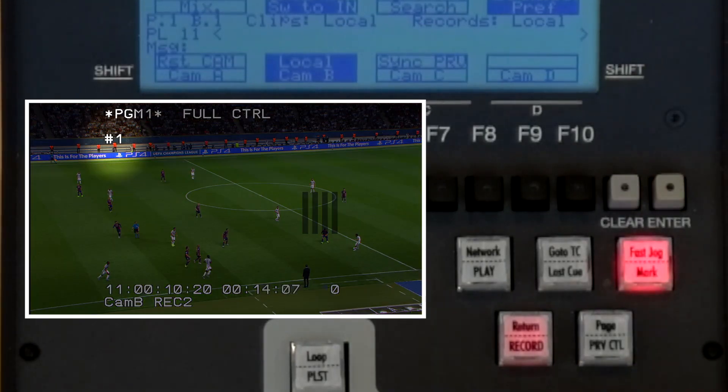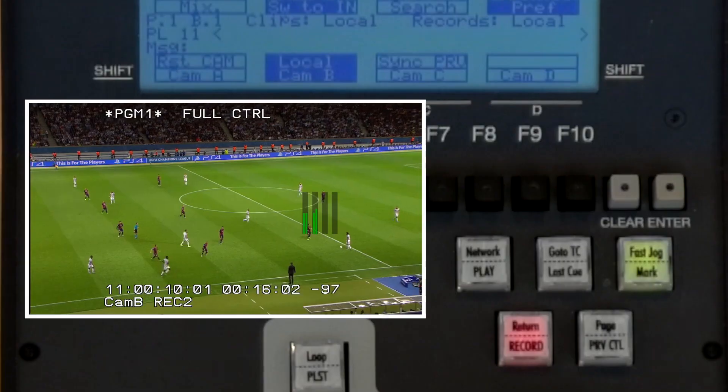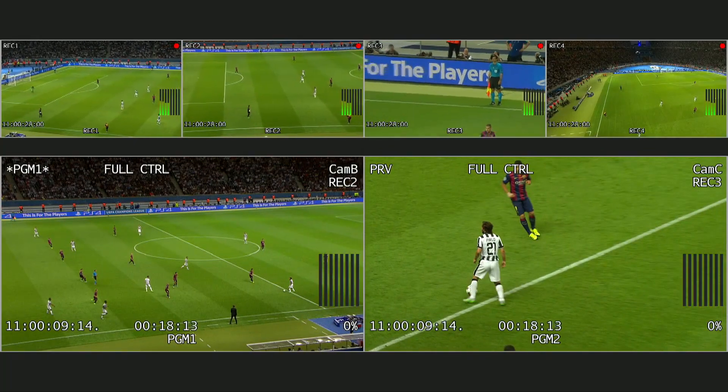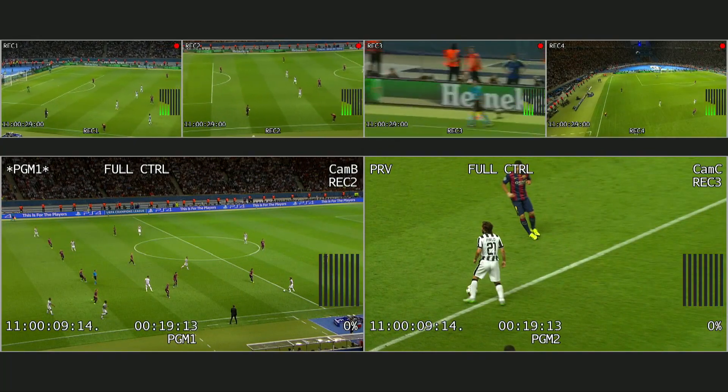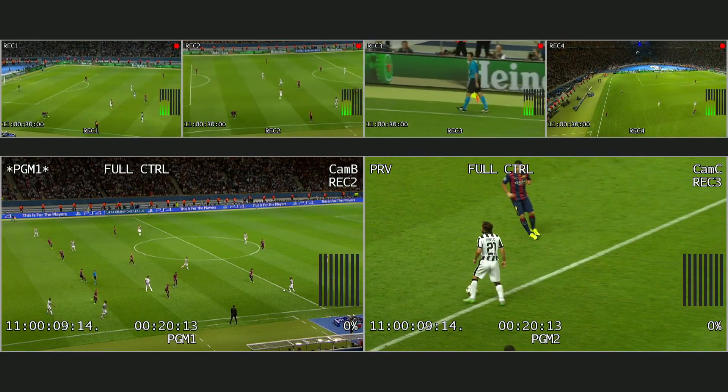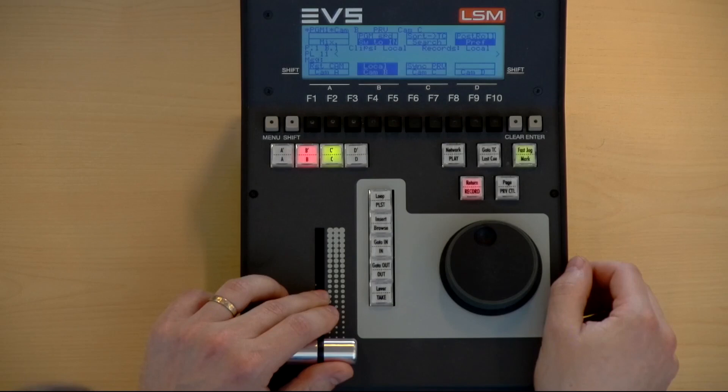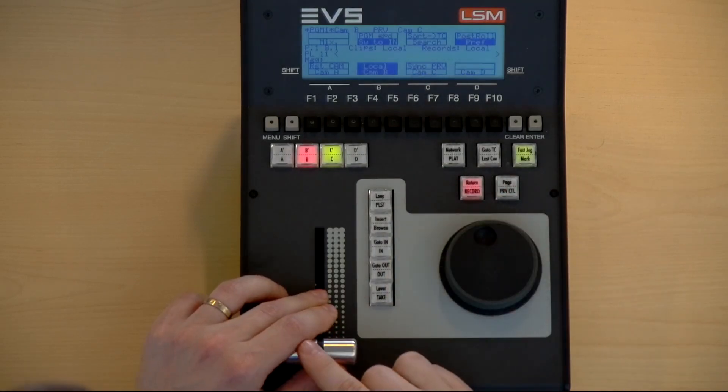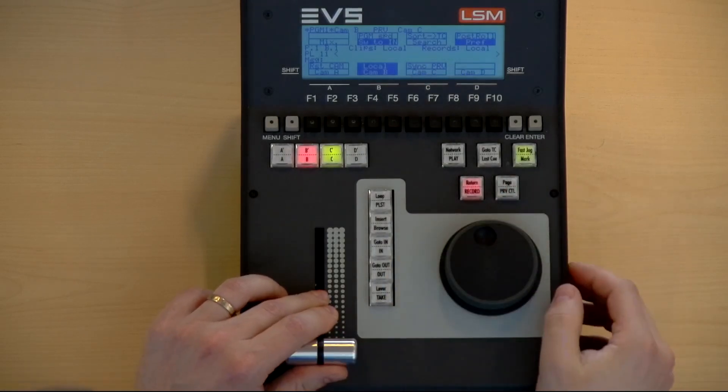We place our cue point by pressing the mark key and jog back to cue our replay for playout. We can start our playout by pressing the play key or by moving the lever.